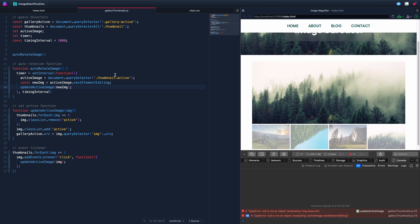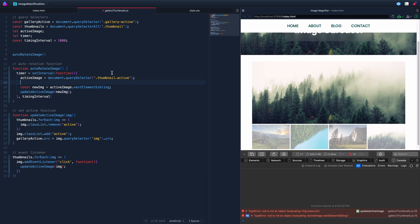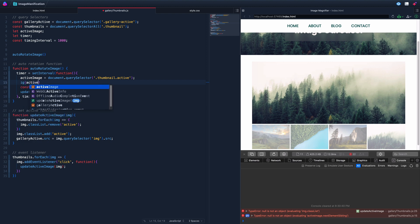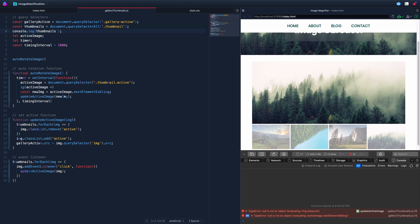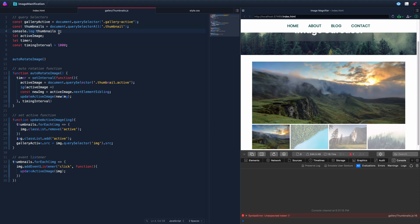Once we have the active image, we need to check if it's the very last one. You may have noticed when we console logged thumbnails, it's actually a NodeList — not a regular array. We need to turn it into an array so we can run certain methods on it.